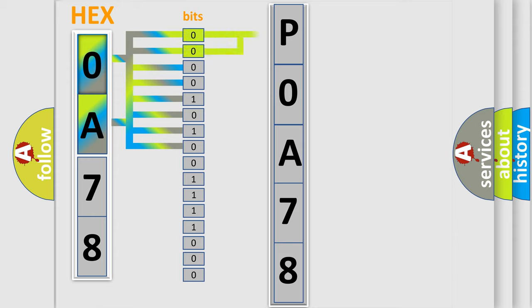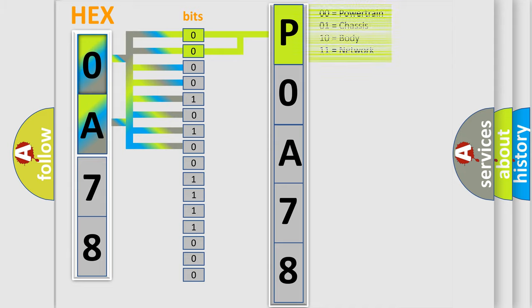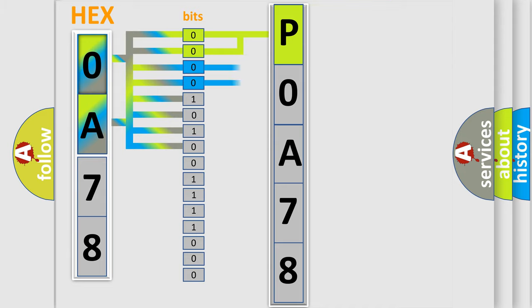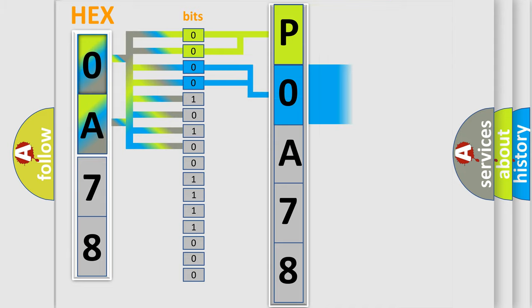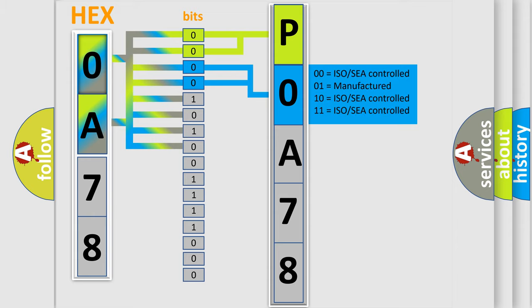By combining the first two bits, the basic character of the error code is expressed. The next two bits determine the second character. The last bits of the first byte define the third character of the code.